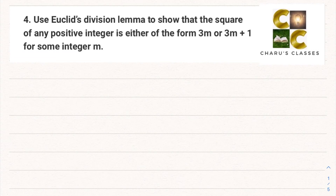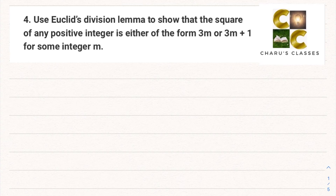Hello students, welcome to Charu's classes. Today we are going to continue with exercise 1.1, question number 4: use Euclid's division lemma to show that the square of any positive integer is either of the form 3m or 3m plus 1 for some integer m.